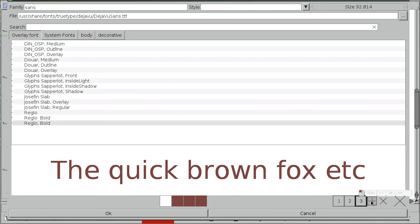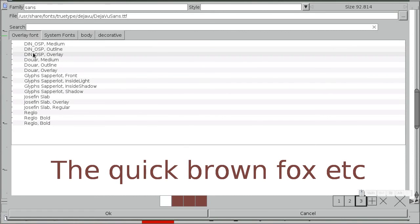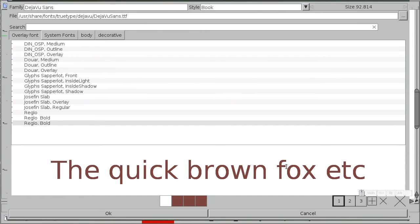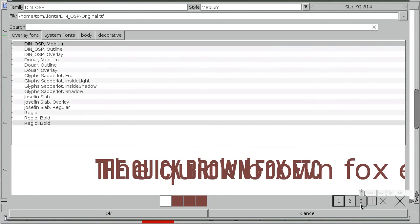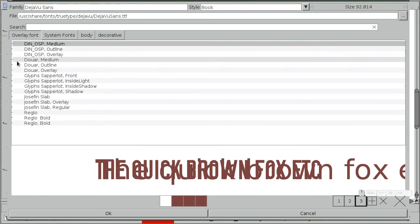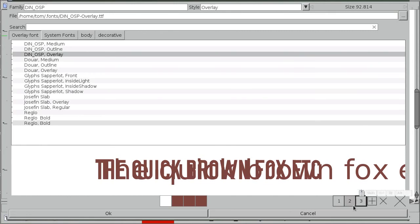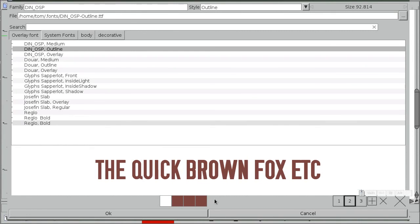So if you activate those, let's use... let's go for the DIN OSP. So for one layer it's gonna do medium. Let's do the next one overlay and then the little one outlines. They're not quite in order.